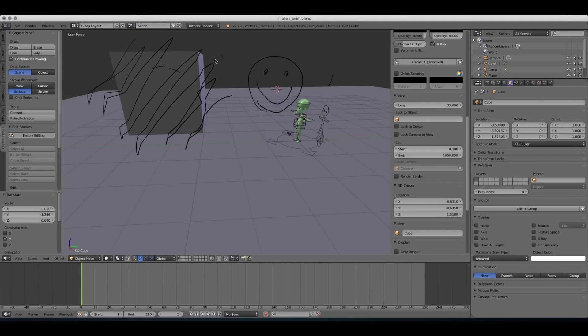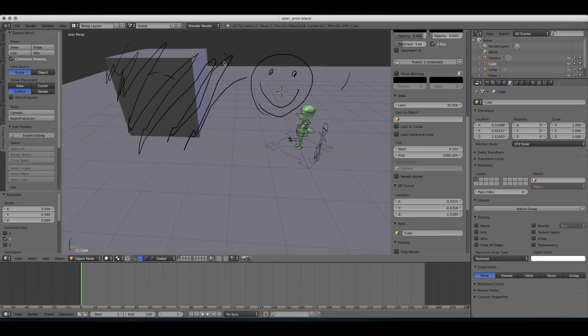So that could be useful for making modeling notes or stuff like that, but for animation planning, it's not really the way to go. For animation planning, the best way to go would be probably either view or cursor. I would go with view since we're gonna be doing it on the camera view, and the camera view is not gonna be changing.